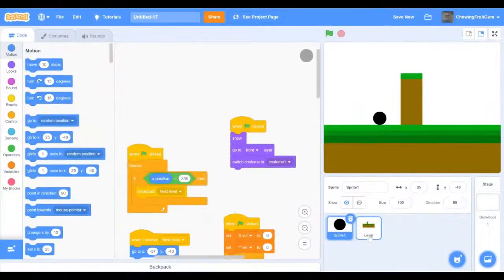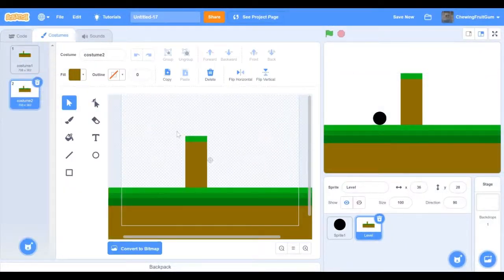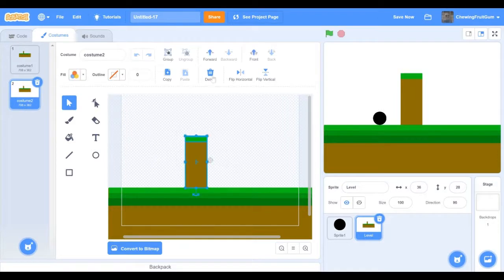First I'm going to go into my level and then I'm going to duplicate it and make my second level.